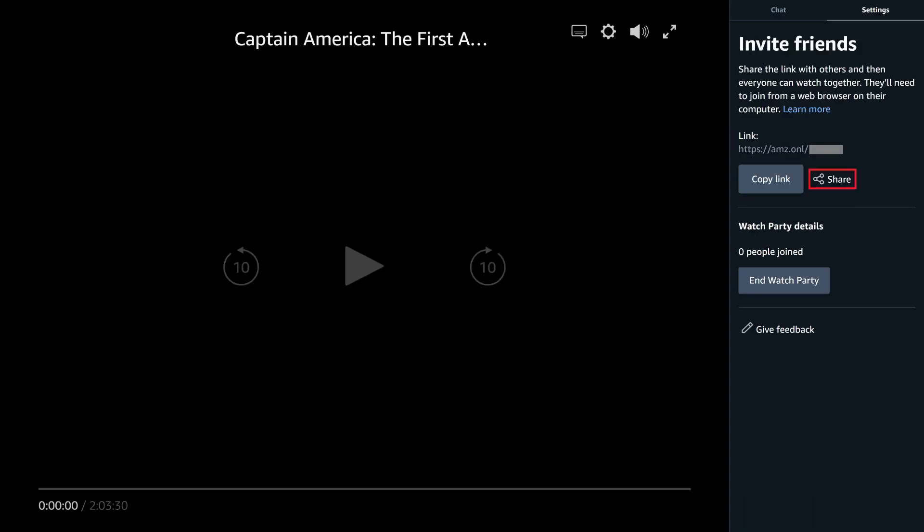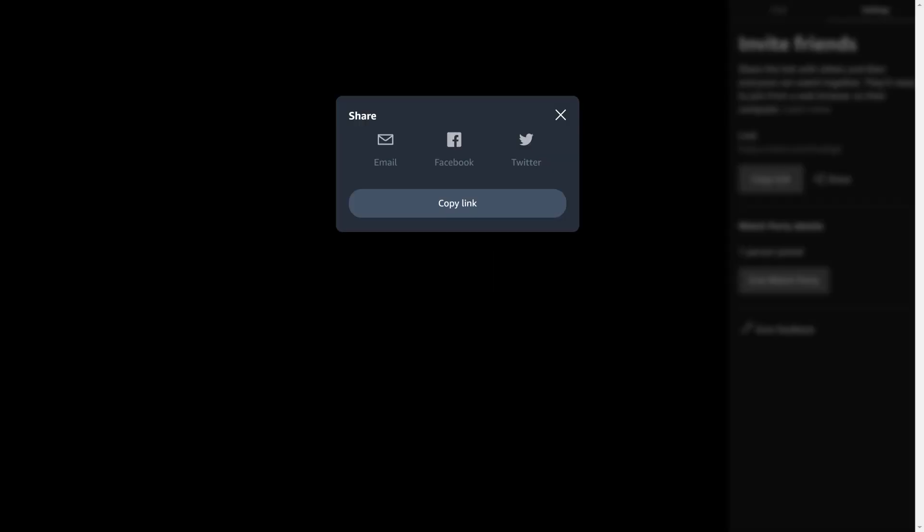Step 4: Click Share in the link section, and then choose one of those methods for sharing a link to your Amazon Prime Video Watch Party to invite other people. You can also copy the link and send it through other platforms, such as Facebook Messenger or WhatsApp.